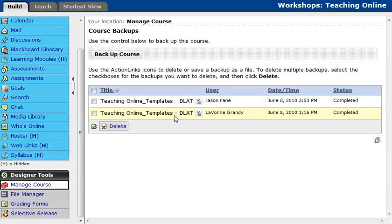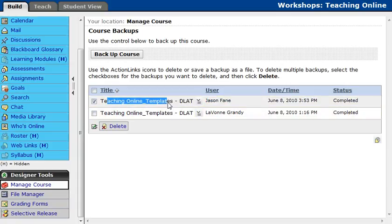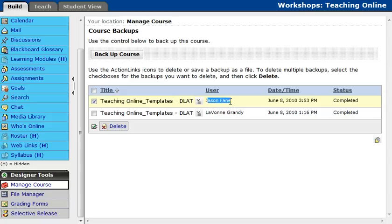And once that's finished, you're going to see your title, the user, so in this case my backup here, and the date and time that the backup was created.